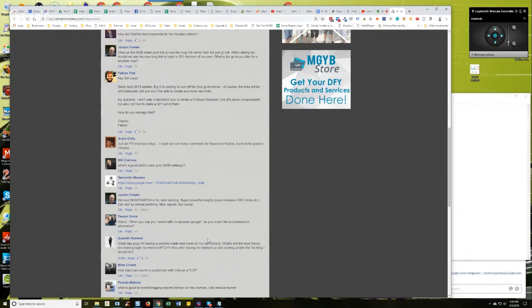That traffic is going to be weighted so much heavier by Google, right? So for SEO purposes, relevant traffic is weighted much heavier than non-relevant traffic.